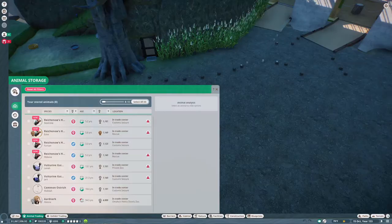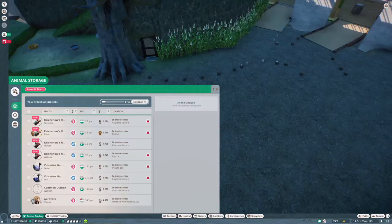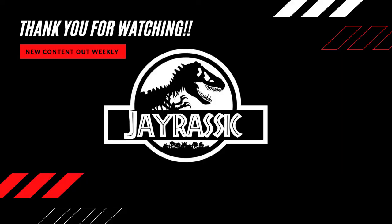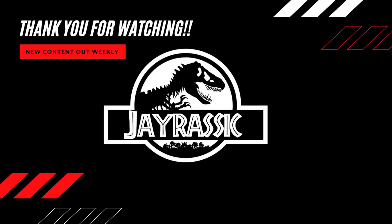So till next time, ladies and gentlemen, don't forget to smash that like button, subscribe, and as always, build, play, and enjoy. Goodbye everyone, see you next time.